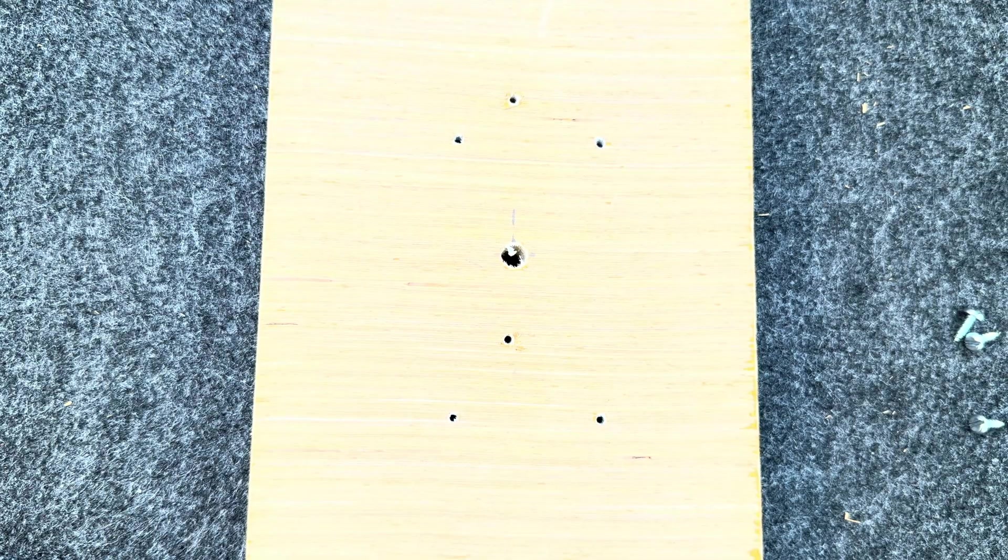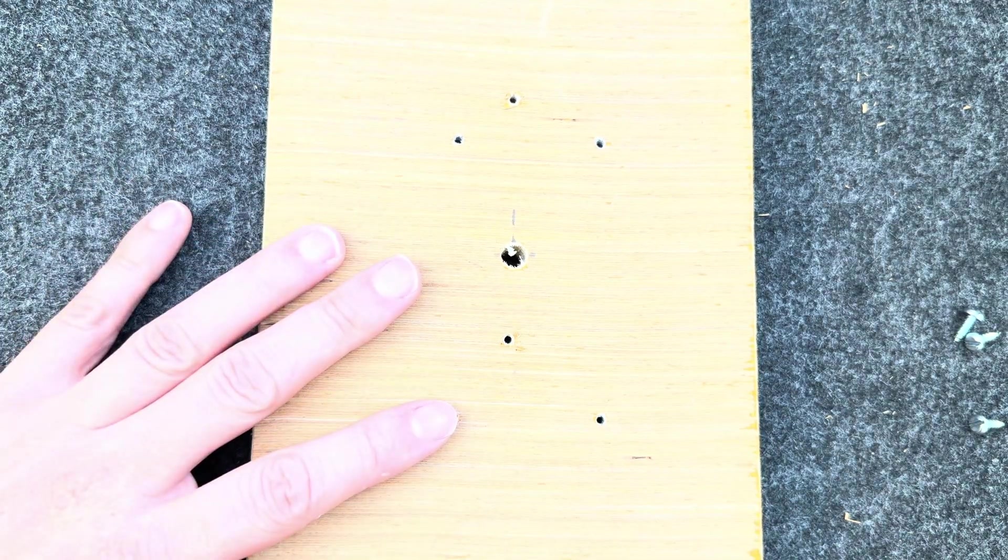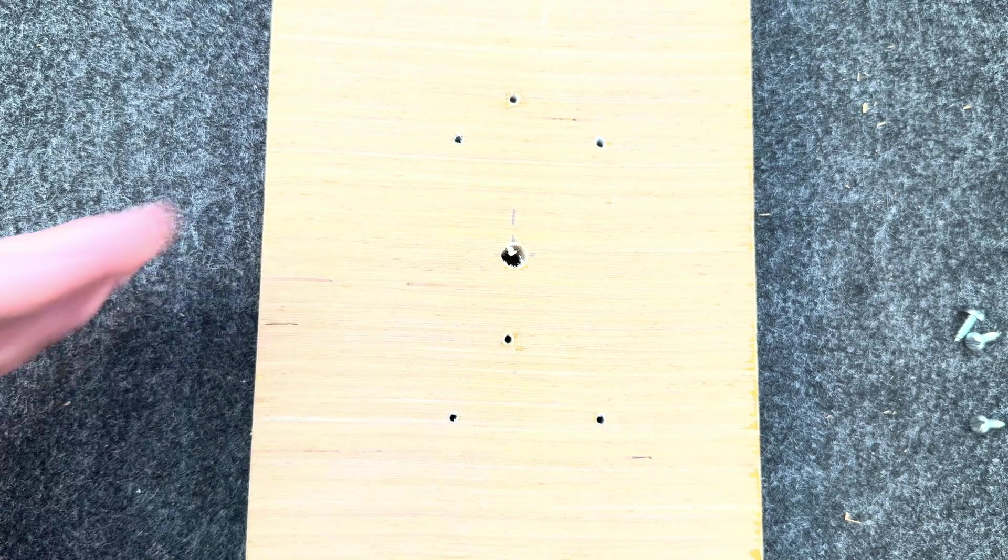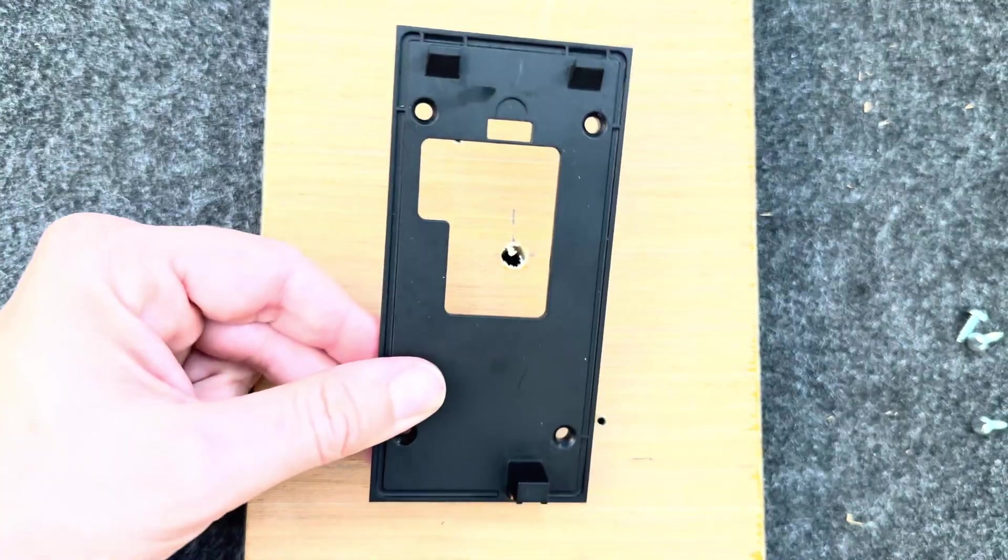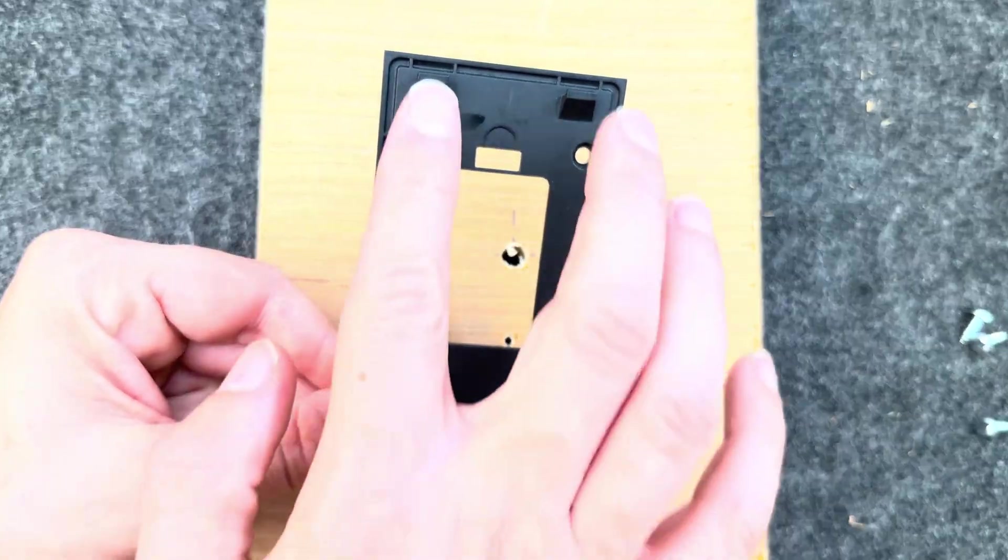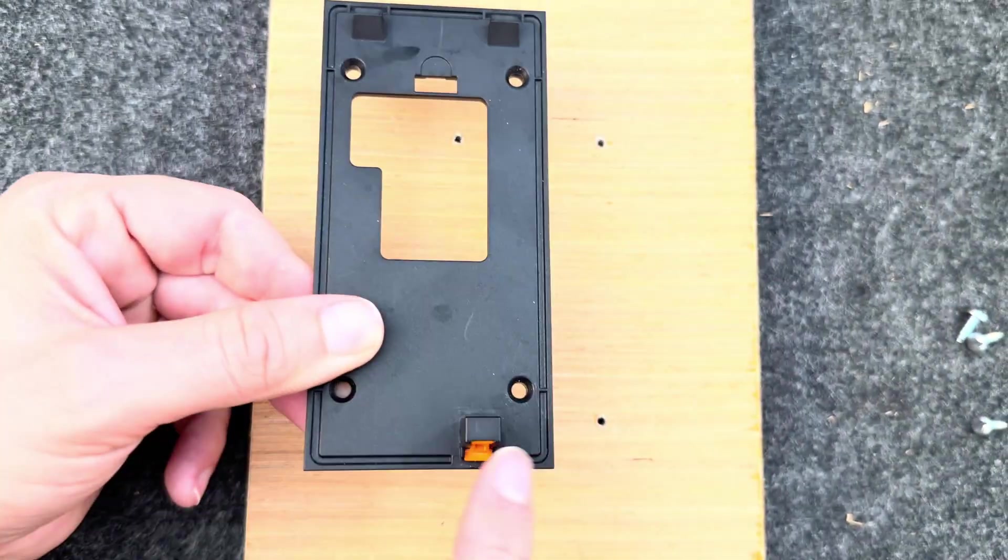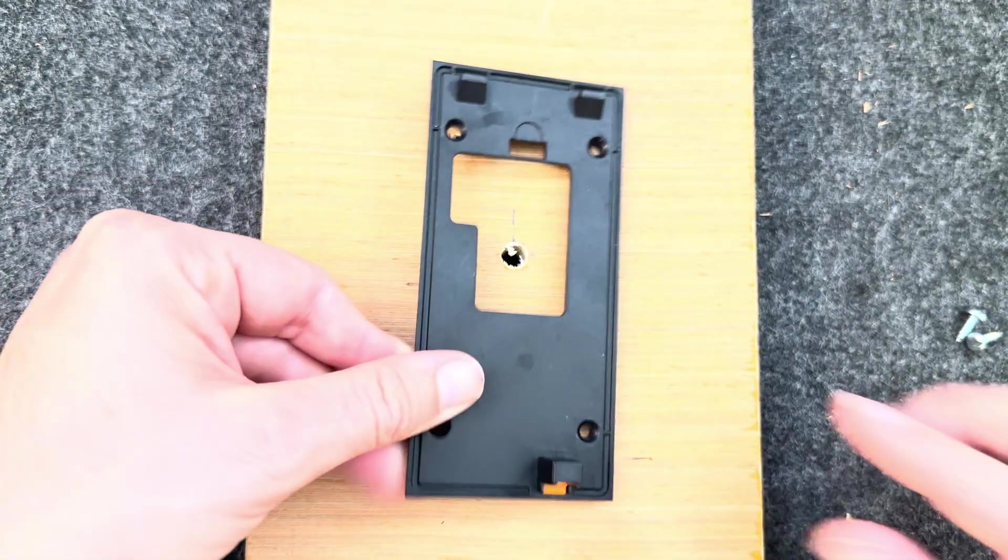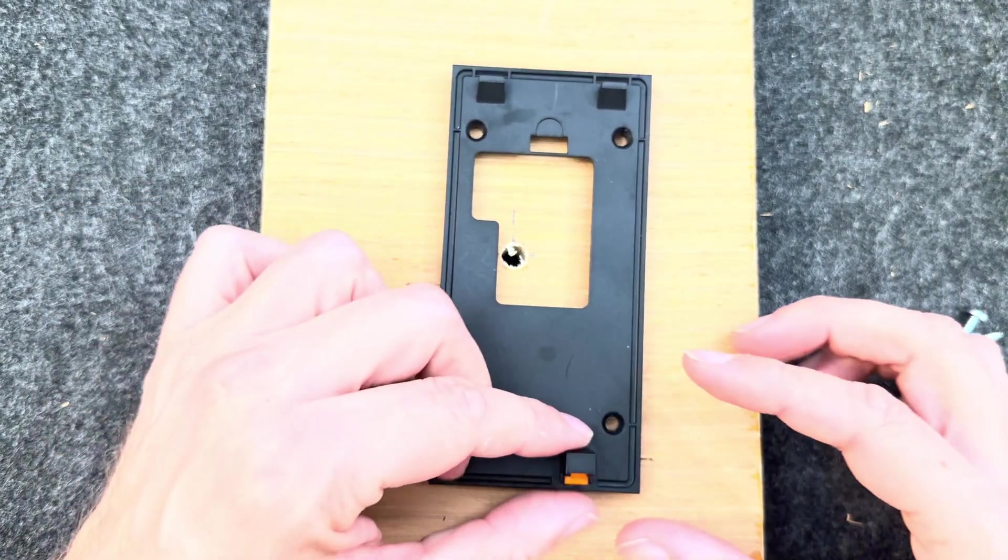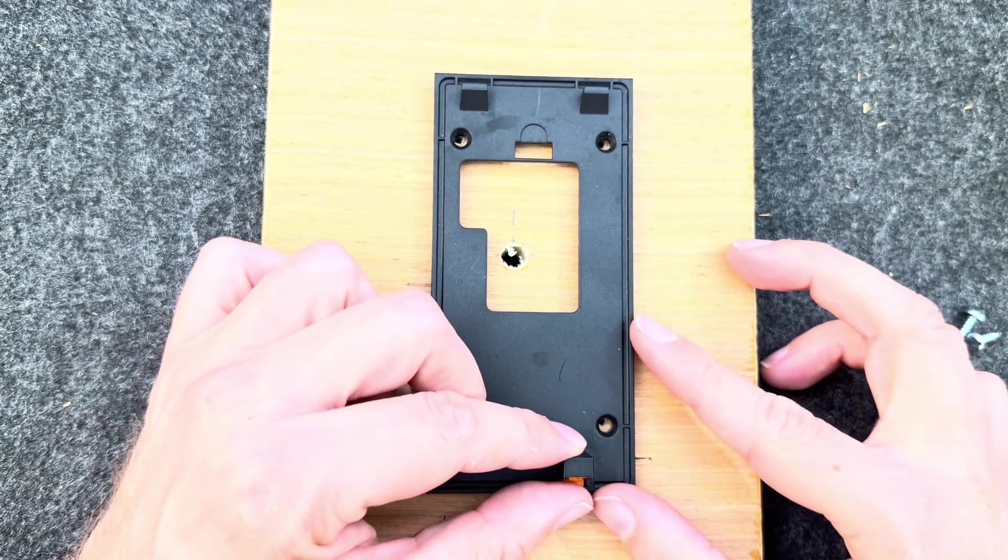Installing the doorbell is really simple. I'm using a piece of wood as an example, but obviously this would go on your front door. Take the bracket, the two hooks go at the top, the bit with the orange go at the bottom. Place it on the door and screw in.